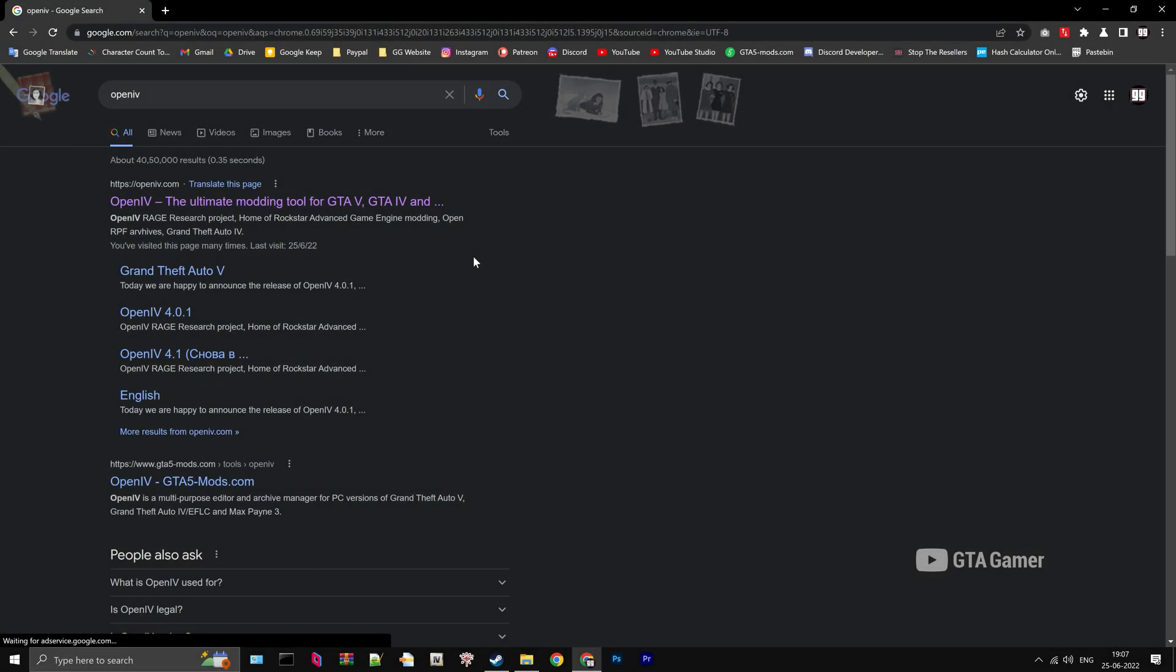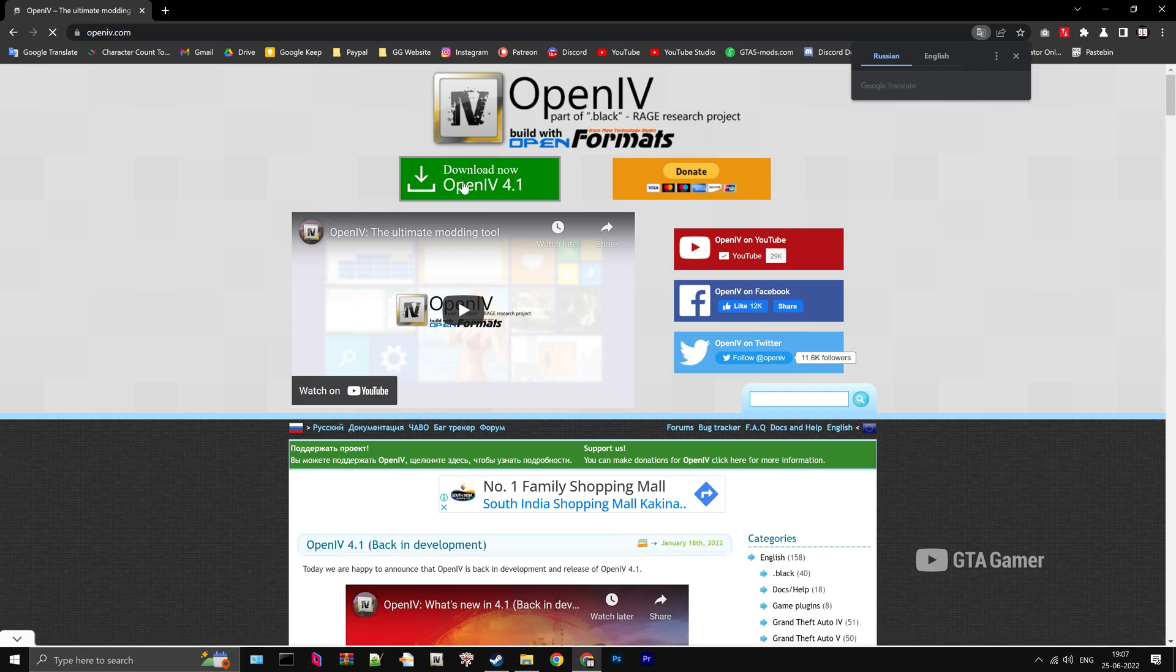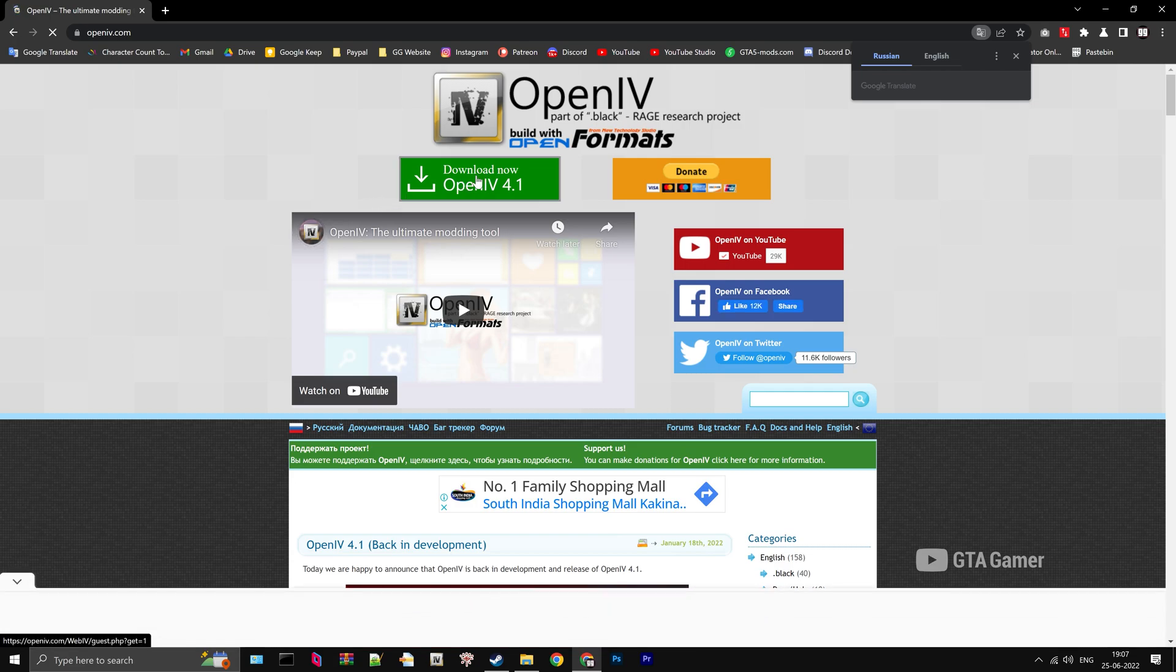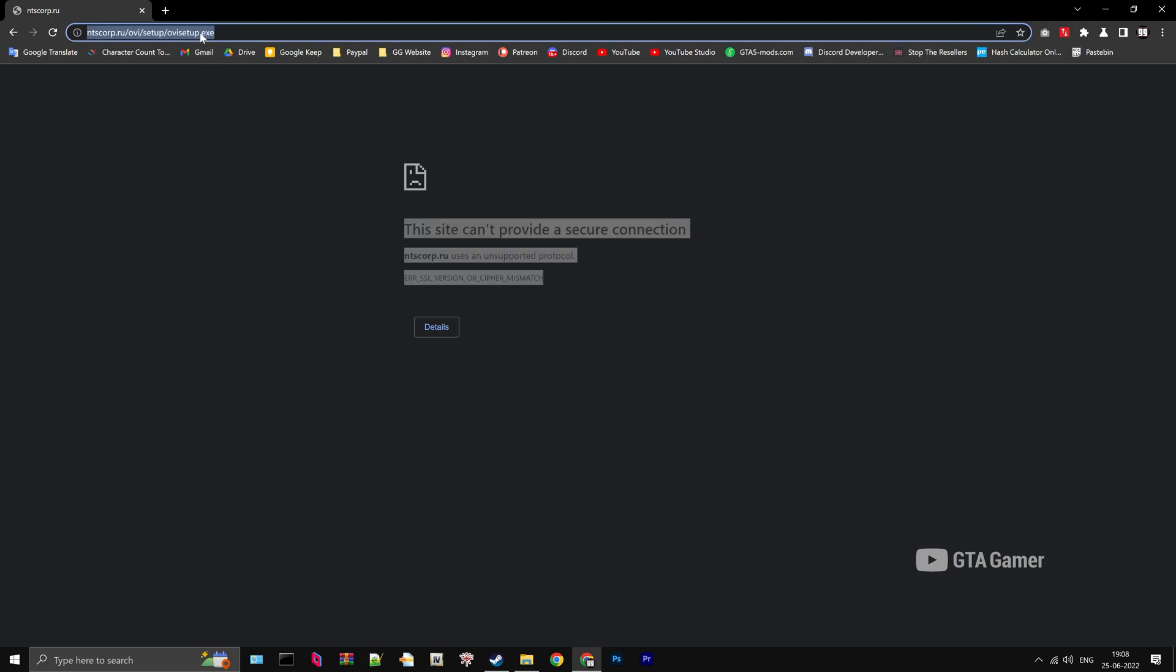In recent times, the OpenIV download is not working properly. The website is giving an error: 'This site can't provide a secure connection.' ntscorp.ru uses an unsupported protocol and the download is not starting. The website has SSL certificate configuration issues. Let's fix the download.